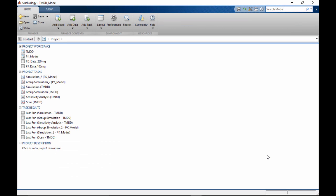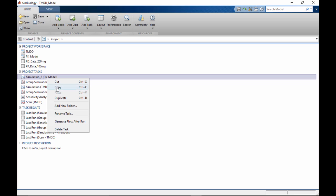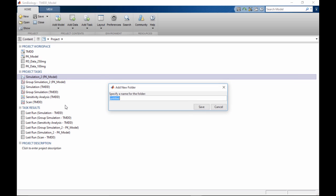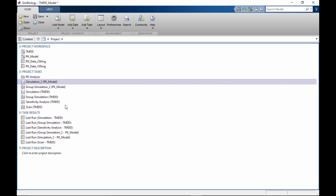You can further organize the project by grouping items inside folders. For example, you can create a new folder to group tasks performed on the PK model. The Add New Folder option is available in the context menu that is accessed with a right mouse click.